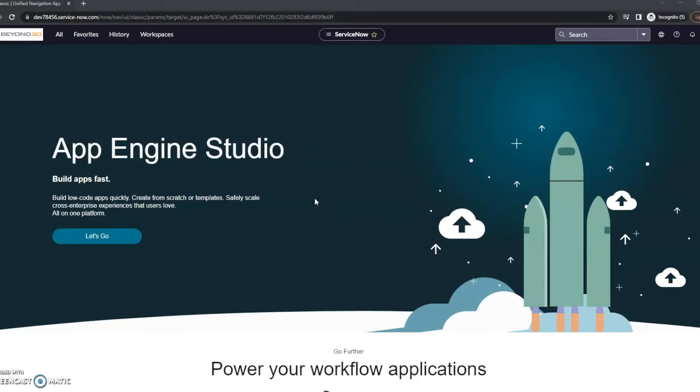Hi, this is JC with Beyond 20. Today we're going to be taking a look at a piece of KCS within ServiceNow, and that's going to be the AQI or the Article Quality Index, and basically what to do if you're not seeing it. If you're looking through your knowledge articles and you can't find it, what is likely the issue.